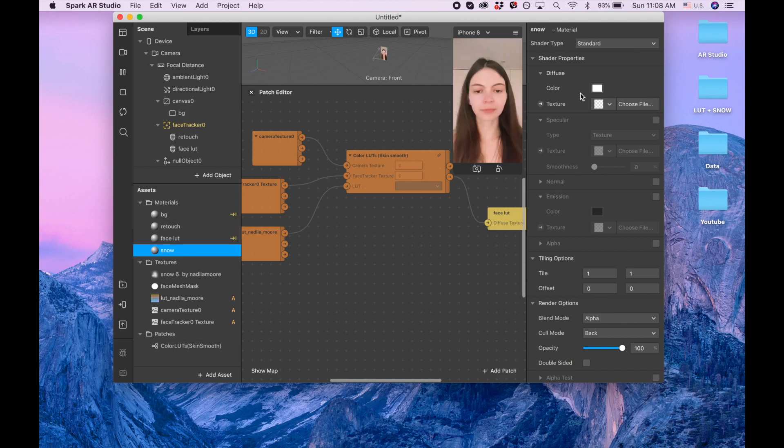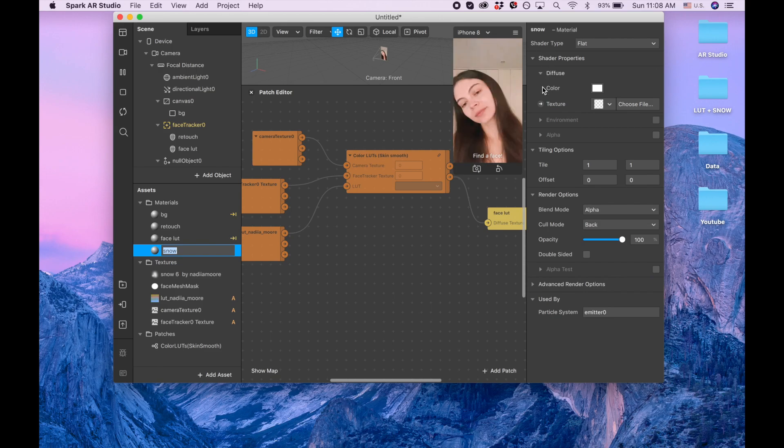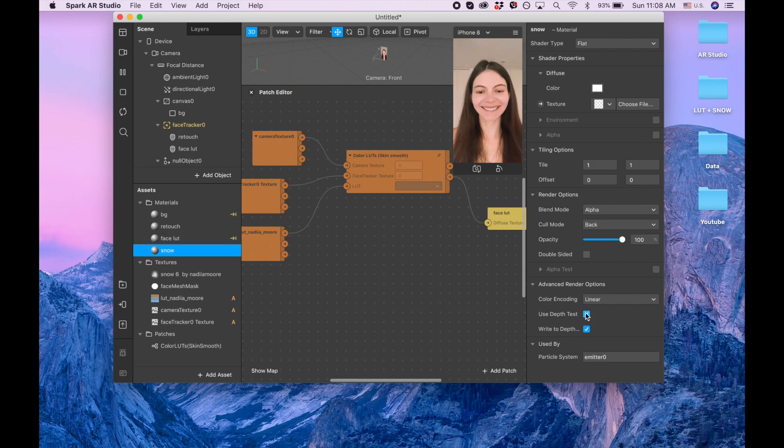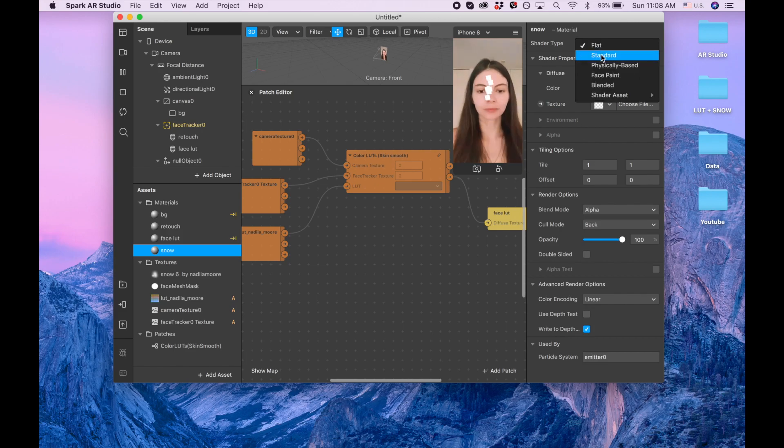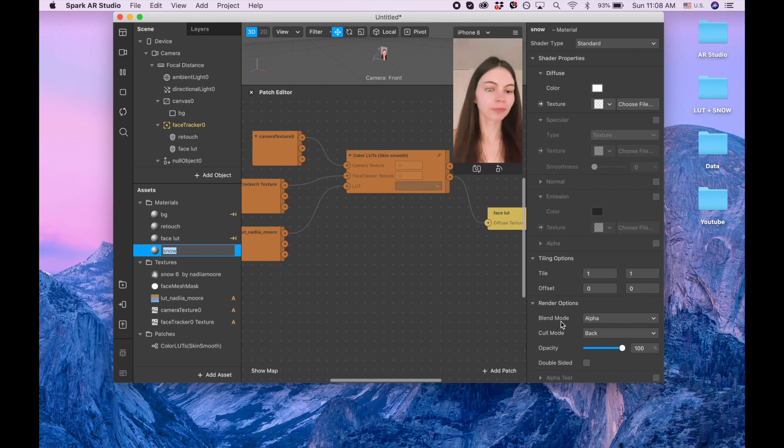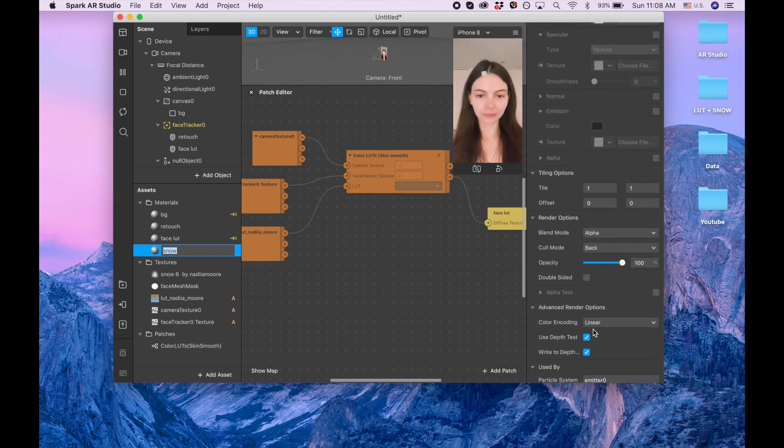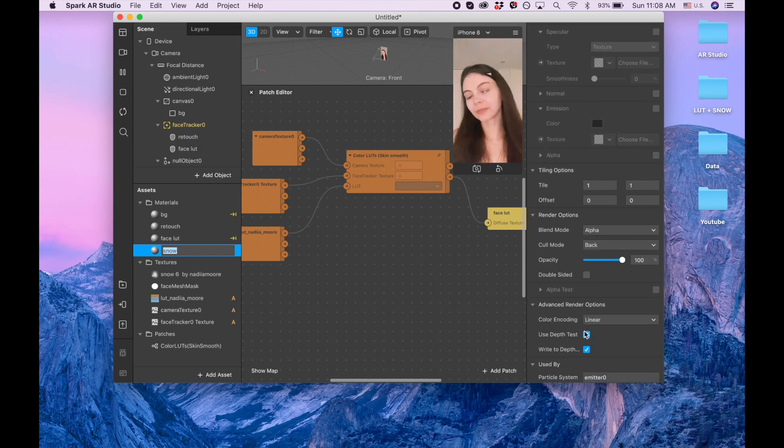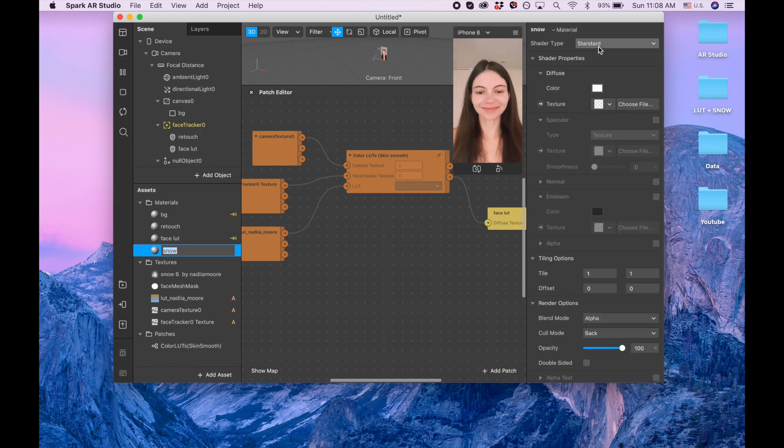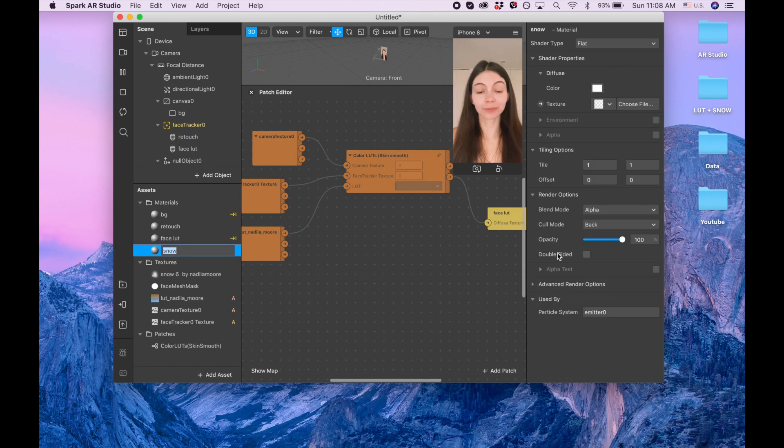We have our snow, and I'm switching to flat. Now in order to make it up front you need to uncheck use depth test, and now it's up front. But look, if you're going to change to standard for example and then you're going to do advanced render options, it's going to be again. You will need to disable this use depth test again. So when you change the shader type you need to repeat the same action.